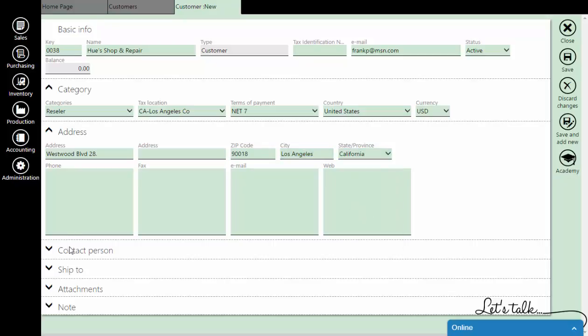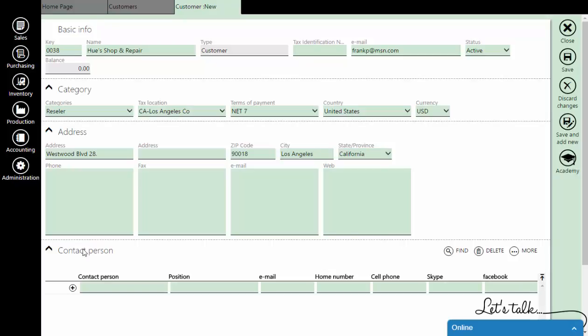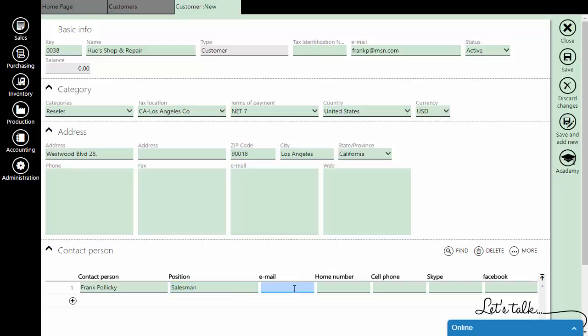In the Contact Person section, you can add the contact's name, position, email, and other information.